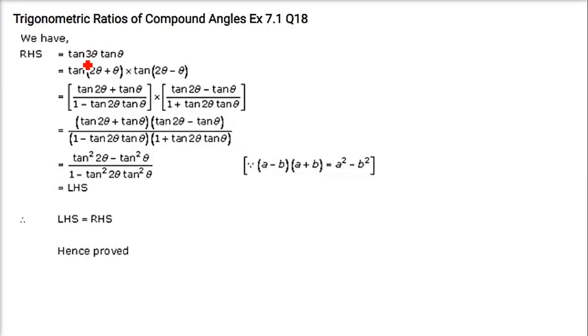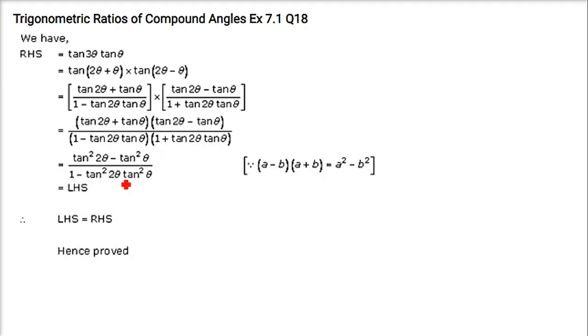Now, the 10th problem: tan(3θ). We have to prove that it is equal to tan²(2θ) minus tan²(θ), divided by 1 minus tan²(2θ)·tan²(θ).